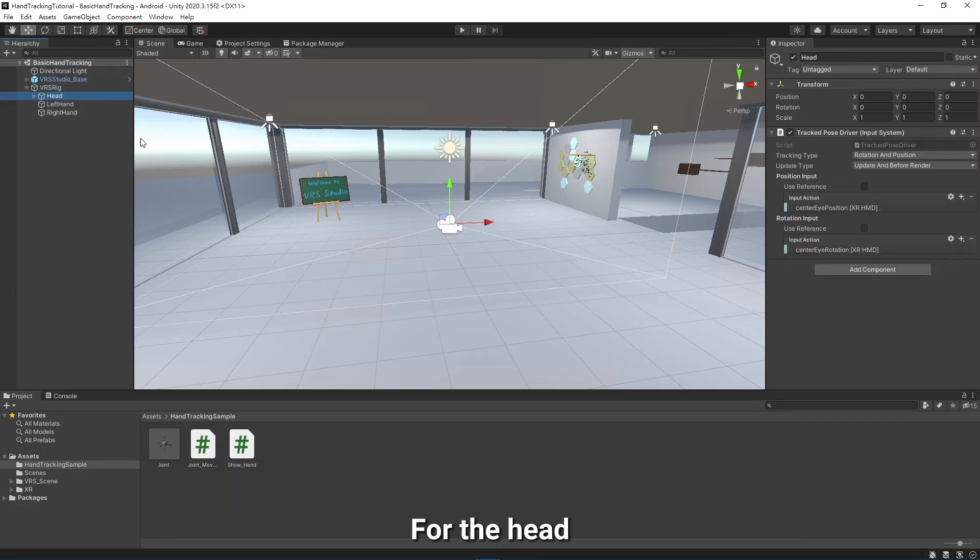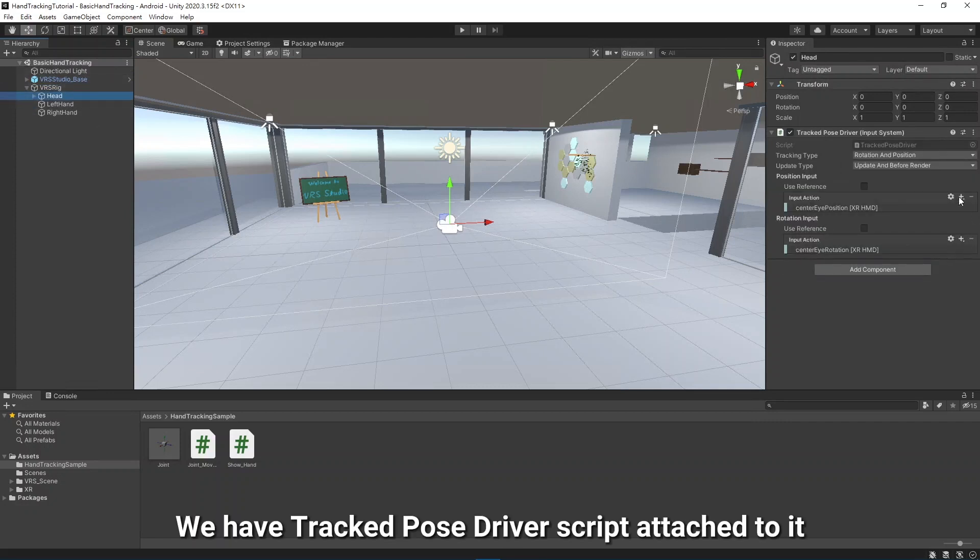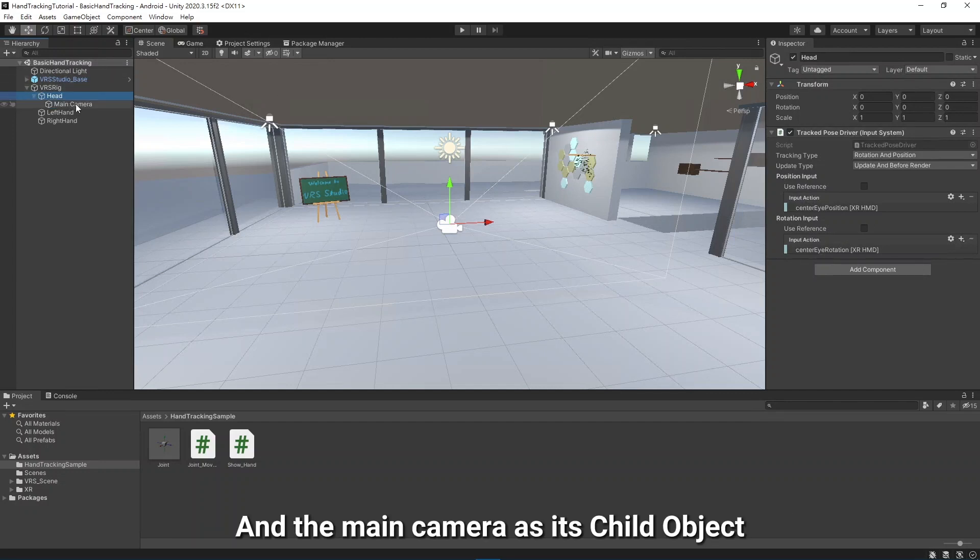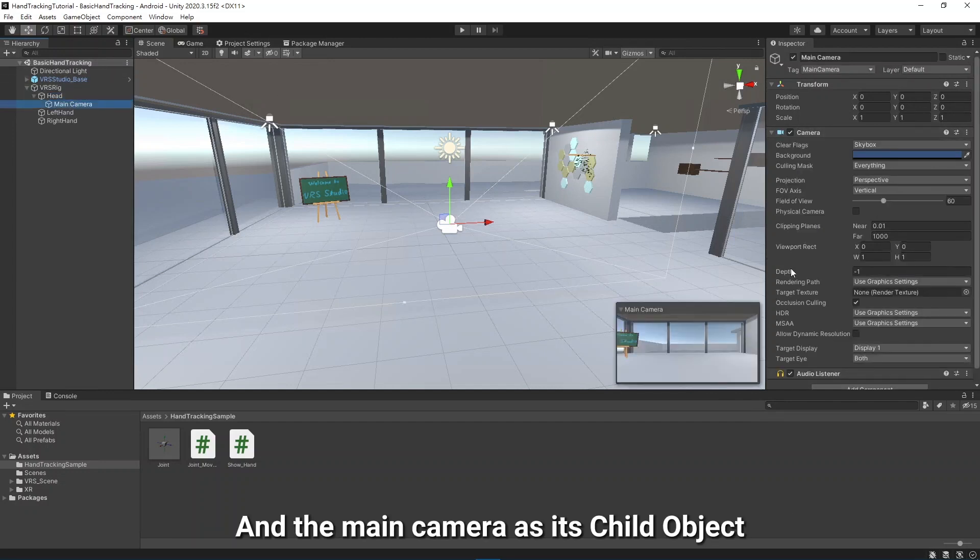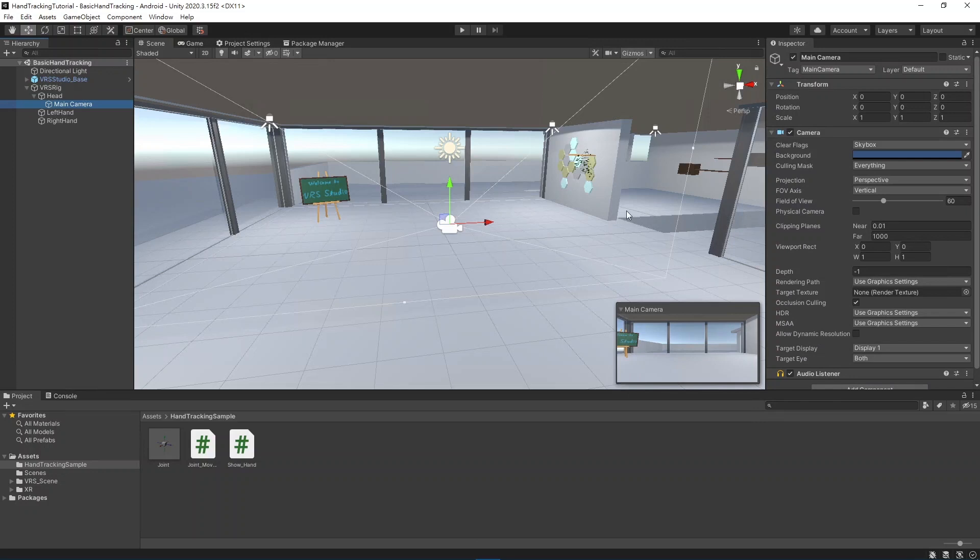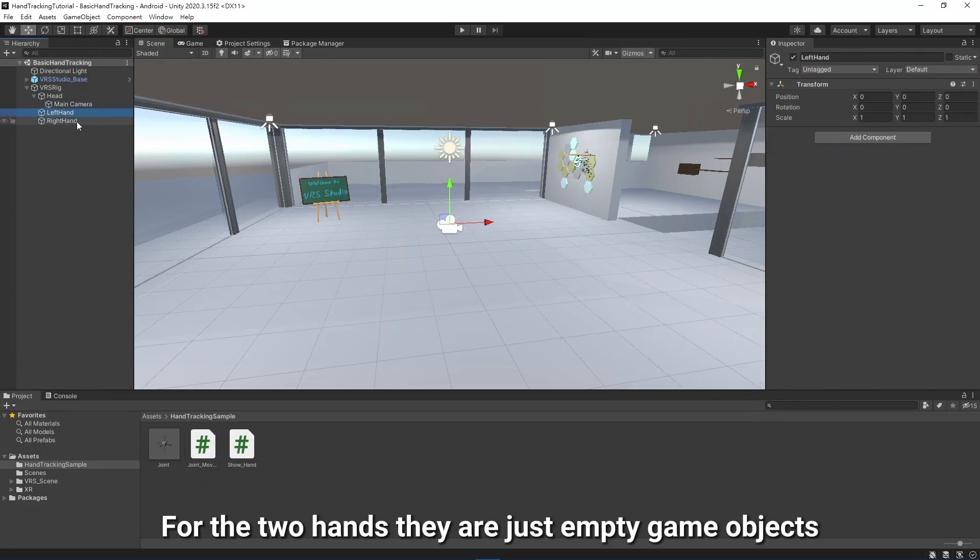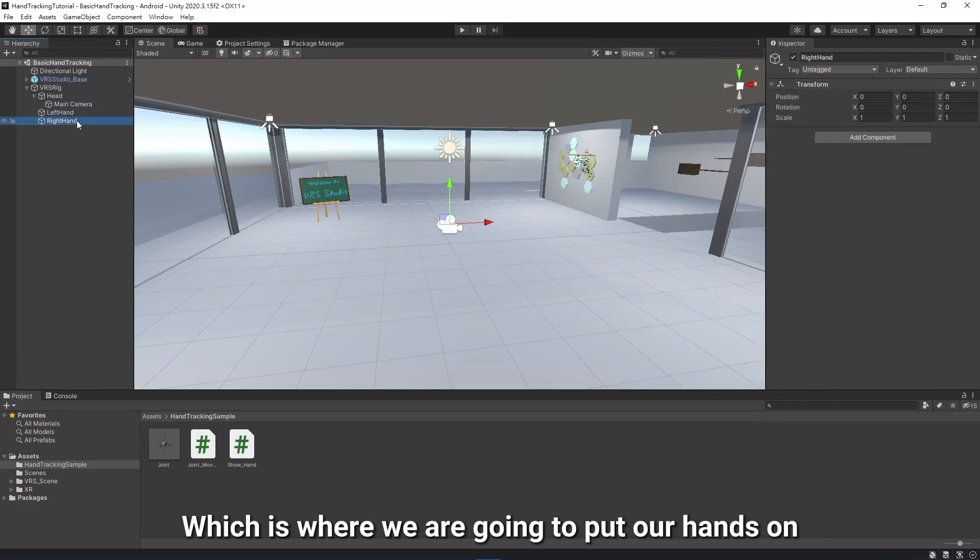For the Head, we have a tracked PoseDriver script attached to it, and the Main Camera as its child object. For the two hands, they are just empty game objects, which is where we are going to put our hands on.